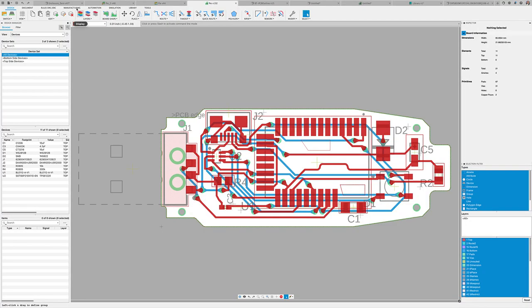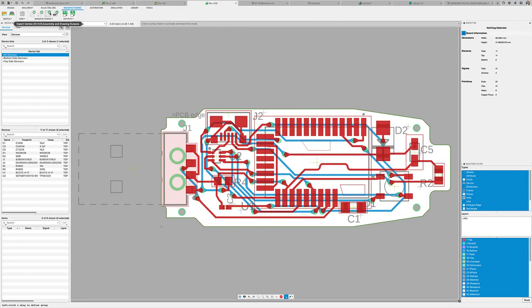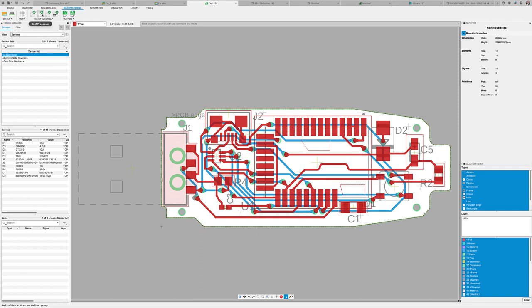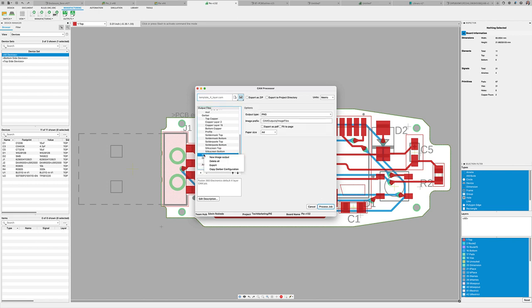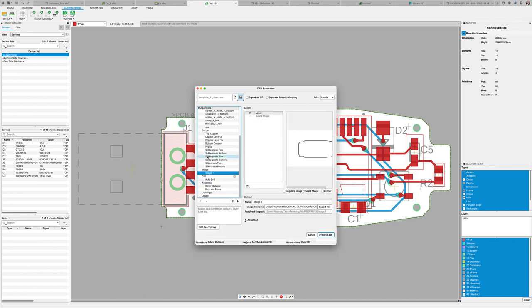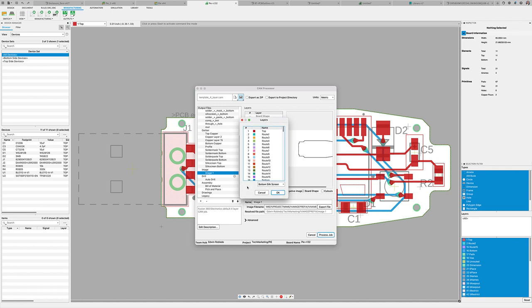Now that you've completed your design, let's move over to the CAM processor to let you know of a brand new feature. You're going to notice in the CAM processor, it now includes an image processing section. And it will support bitmap, JPEG, and PNG output formats.